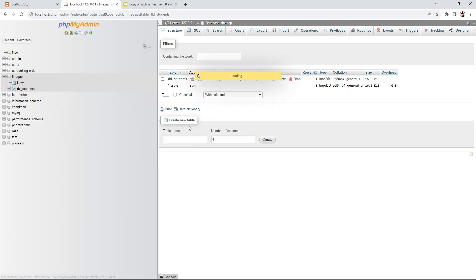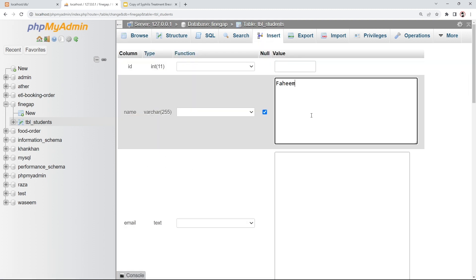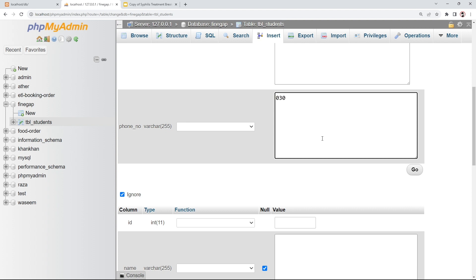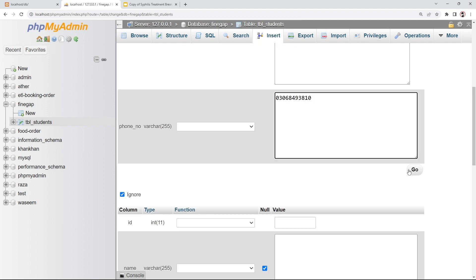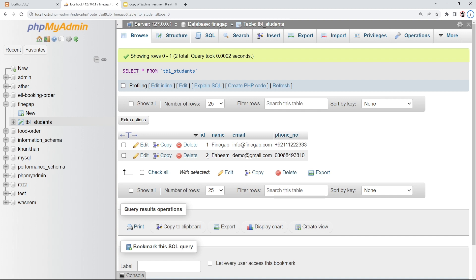In our table tbl_students we have four columns. The first is id — we don't need to get id from the user because it's auto-increment; when I insert the next record the id will be incremented automatically. So we only need to get three things from the user: name, email, and phone number.